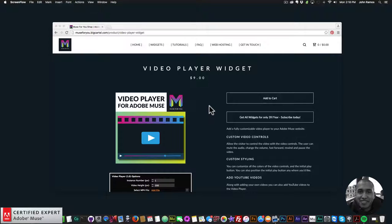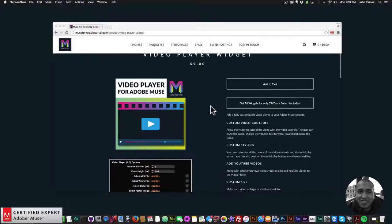Hey, what's up Musers, this is John at Muse4U here to help you build awesome websites without code. In this video tutorial I'm going to showcase the video player widget found at muse4ushop.com.